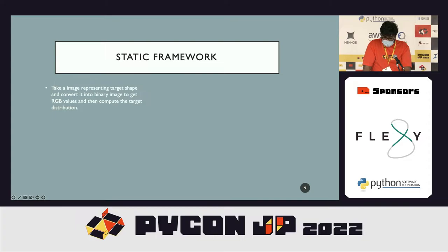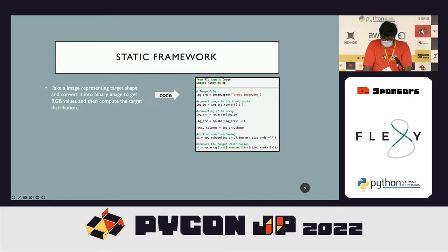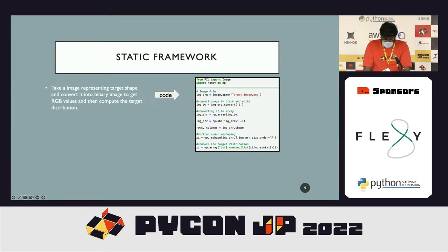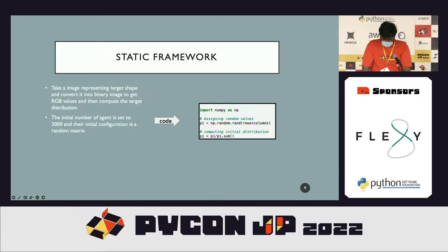From an implementation perspective, to simulate the effect of a target distribution we take an image and convert it into a binary image to get the RGB values. This is done using the PIL library, where xi returns the target distribution of the agents — the shape that the swarm should replicate. We consider a large number of agents; for our experiments we use 3000 agents whose initial configuration is a random matrix representing the initial probability distribution.